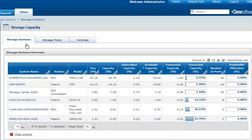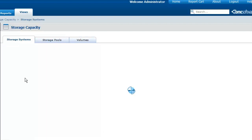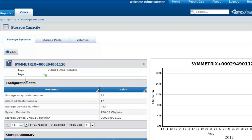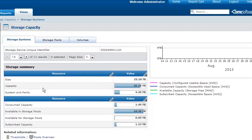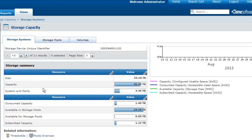Identifying unused disks is possible at the storage system level. To do so, you just have to display the details of a specific storage system and have a look at the metric Available for Storage Pools to know exactly what capacity that is not consumed.